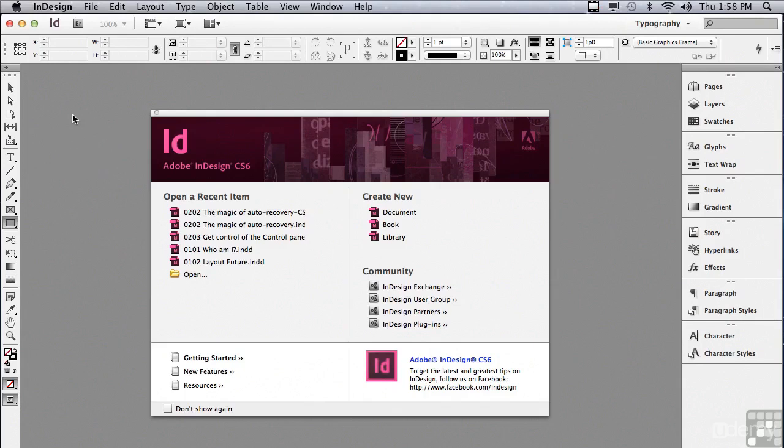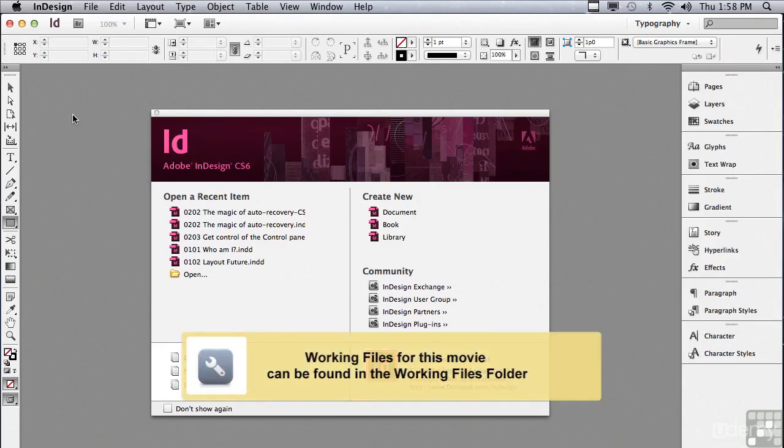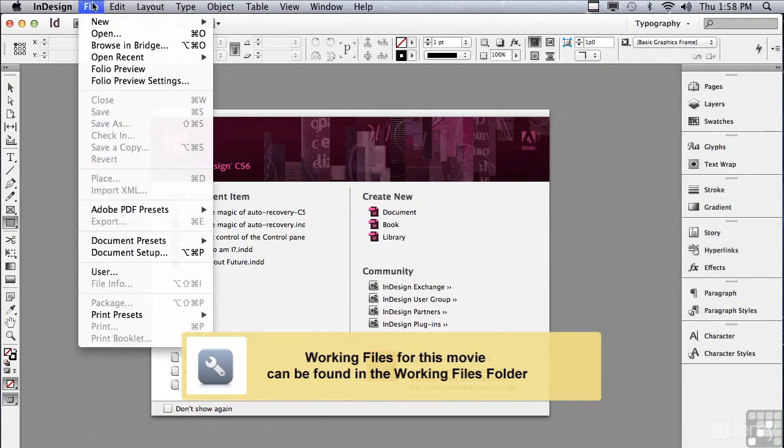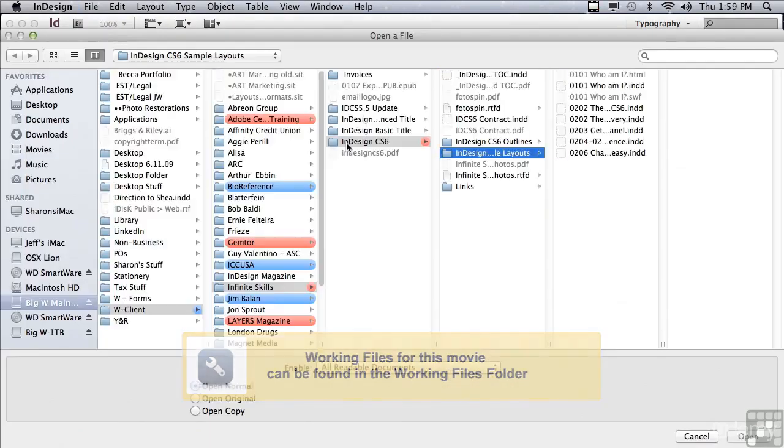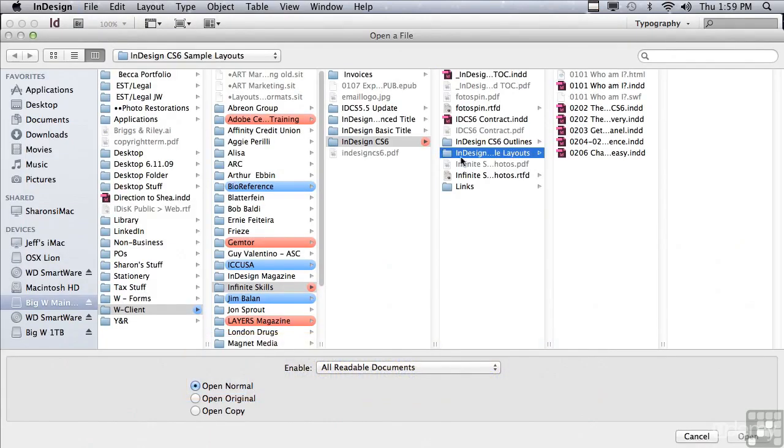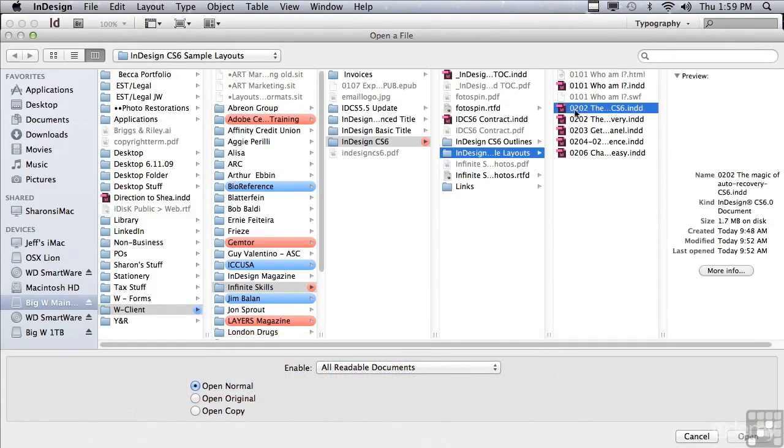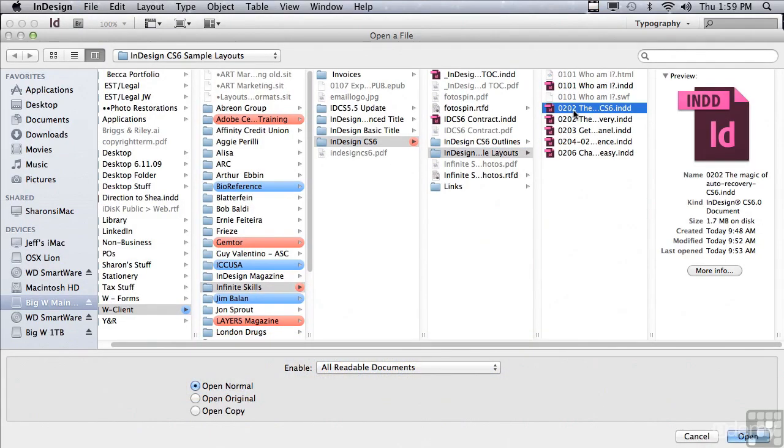In this lesson, we're going to discuss auto recovery in InDesign. If you'd like to follow along, go under the File menu to Open, and in the Sample Files folder, open 0202, The Magic of Auto Recovery.